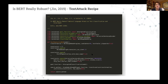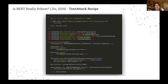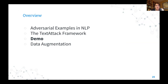We've implemented all these things — all three constraints, the transformation, the search method, and the goal function. We have a module called textattack.attack_recipes which includes a re-implementation of this attack based on those four components. This shows how little code it takes: word swap in the counterfitted embedding space, the three constraints — word embedding distance, part of speech, and universal sentence encoder — the goal function of untargeted classification, and the search method of greedy word swap with word importance ranking. Now I'm going to do a quick demo of running that recipe.